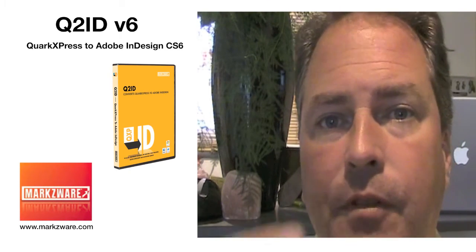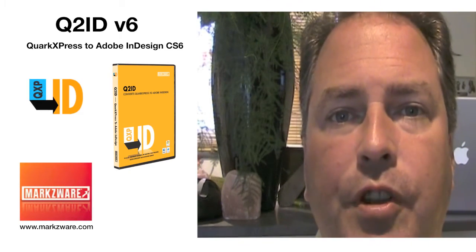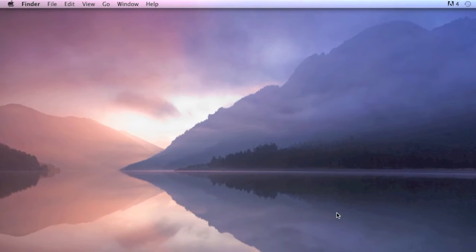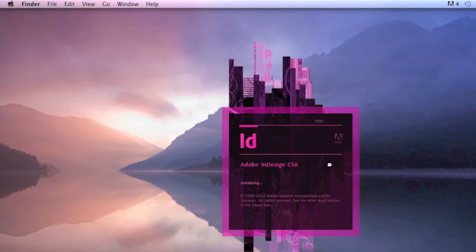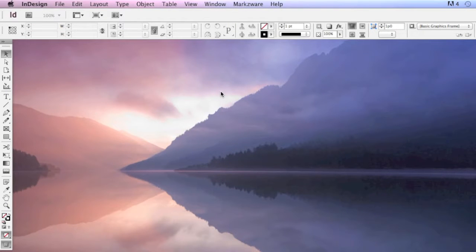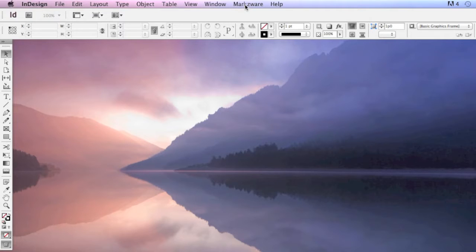I'm going to give you a short little demonstration now. So to use Markzware's Q2ID version 6, we open Adobe InDesign CS6. Love that new splash screen. Once inside of InDesign, you'll notice up top in the menu item, a menu item called Markzware.